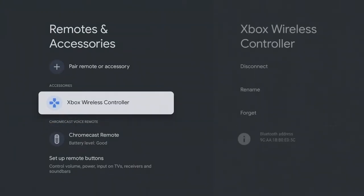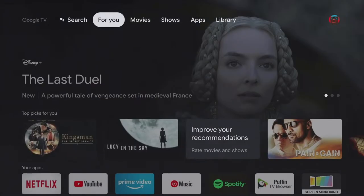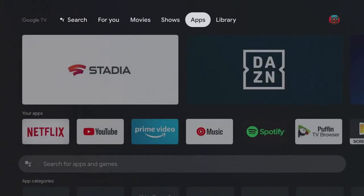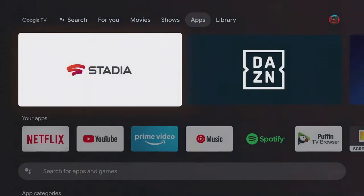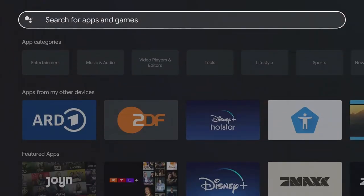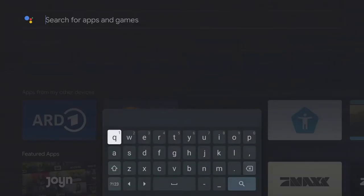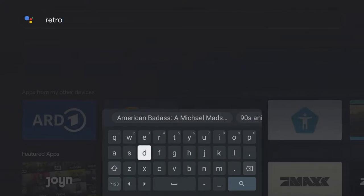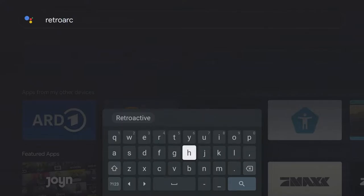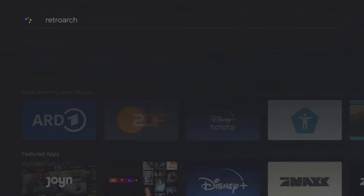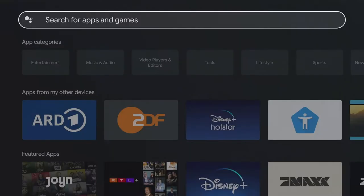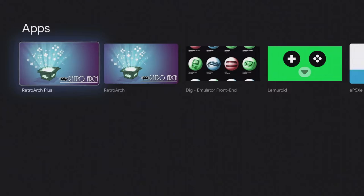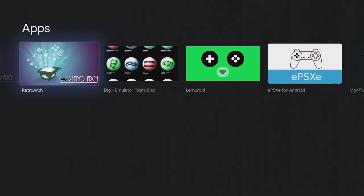After the controller setup, look for the app Retroarch. To do this, navigate to apps, select the search field, and enter the app name. With the free app Retroarch, various consoles can be emulated to play them directly on Chromecast. Download and open the app.